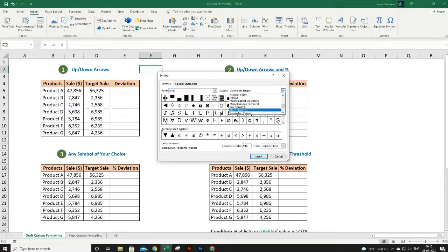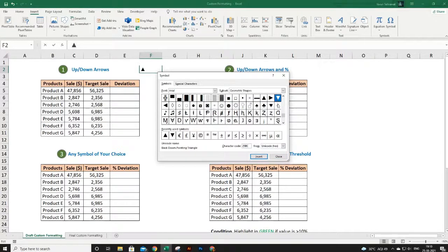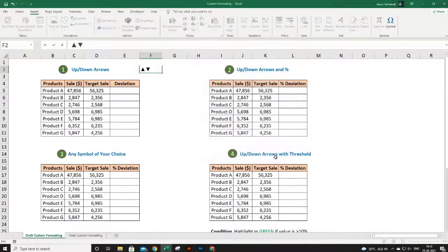From there, select Arial and in the second dropdown select Geometric Shapes. Click on the ones you want — I want the up arrow, click Insert, and I also want the down arrow, click Insert, then close. We will use these arrows for our custom formatting.